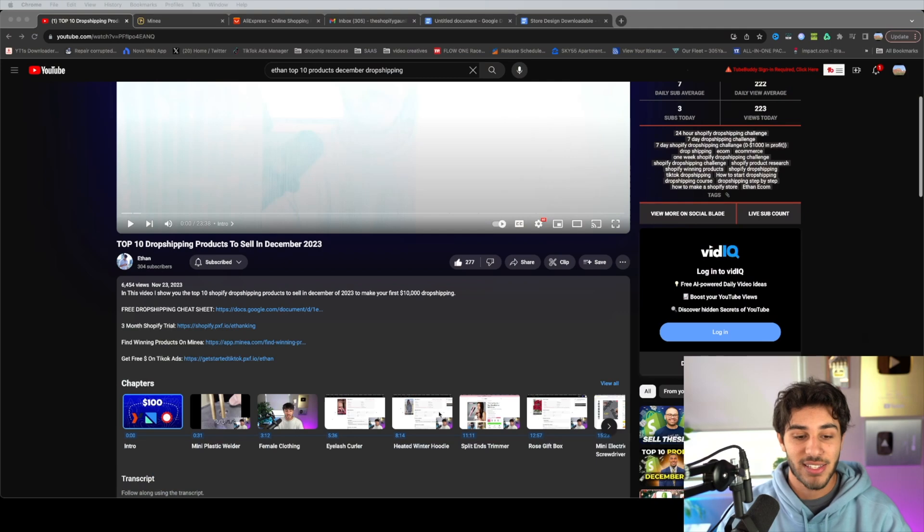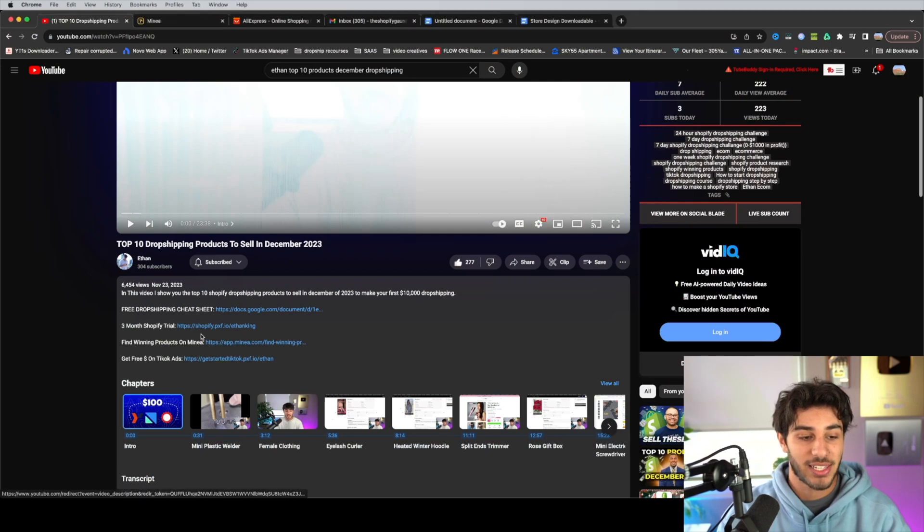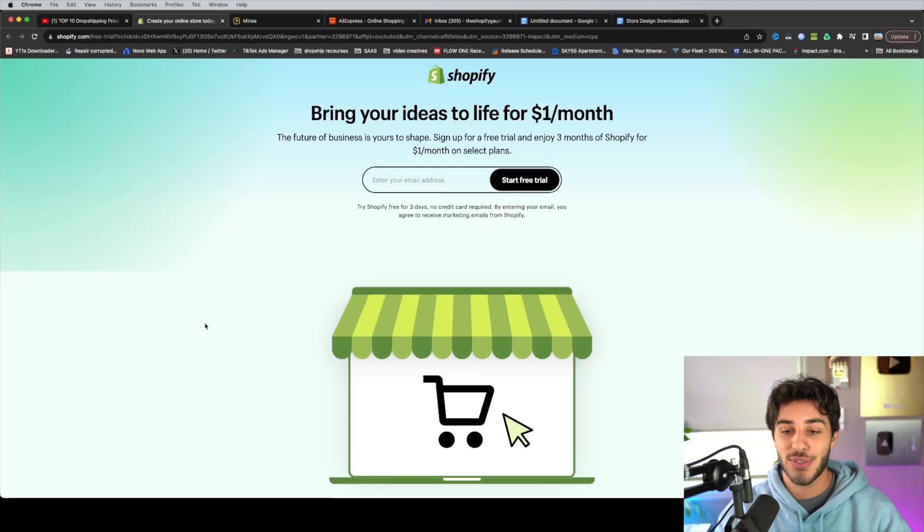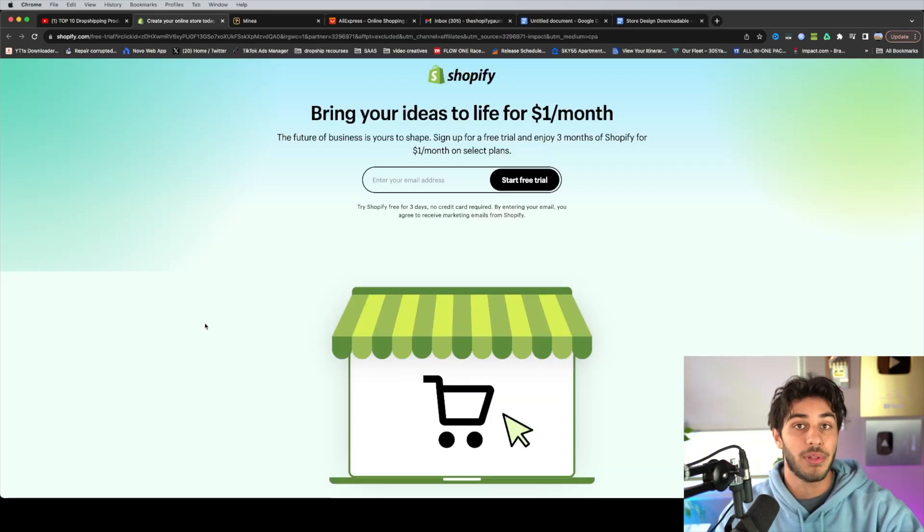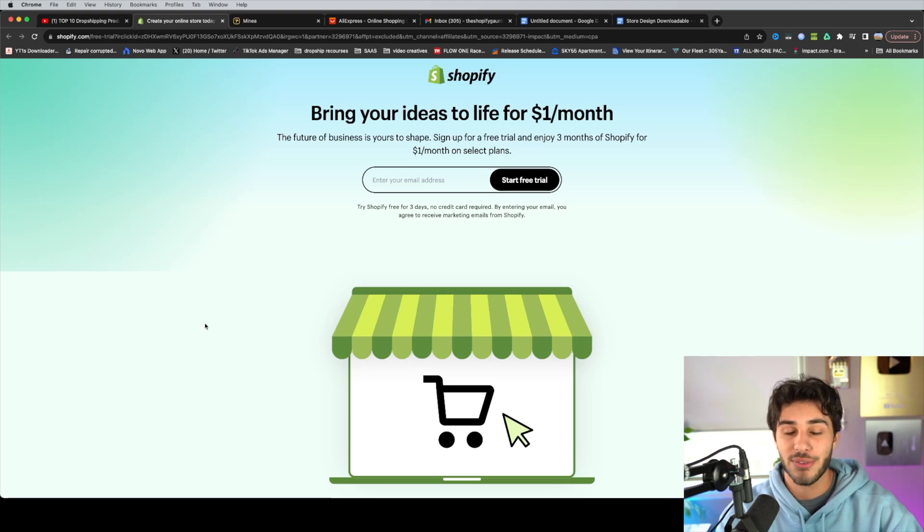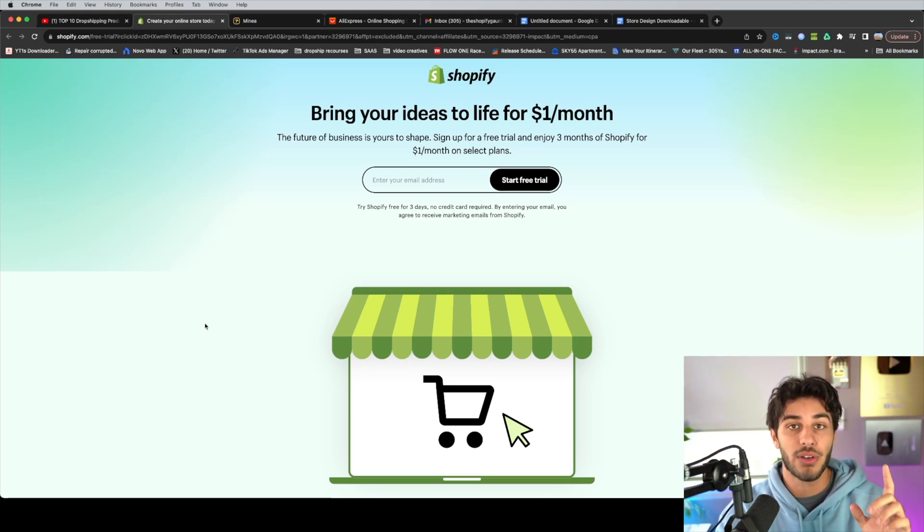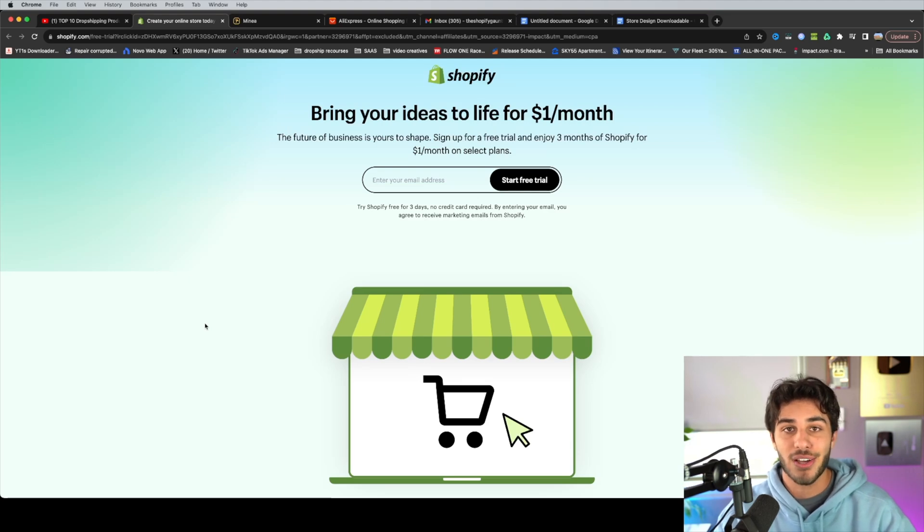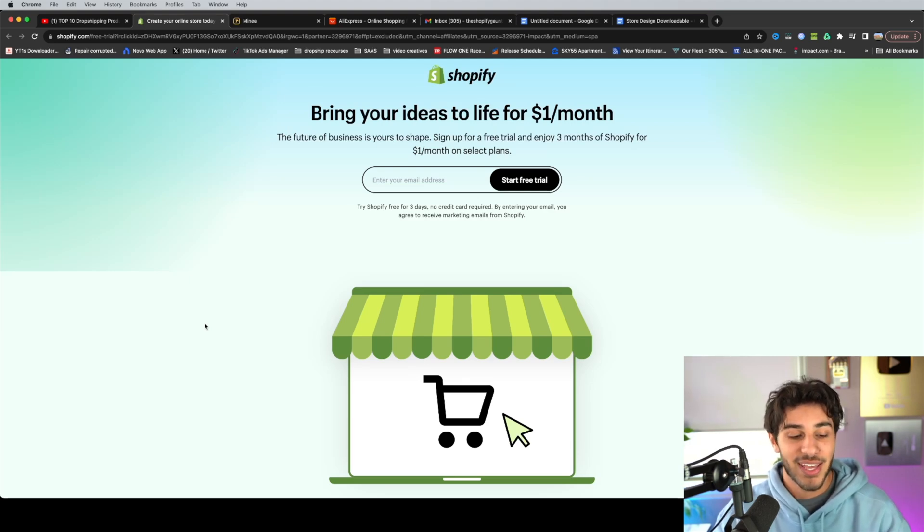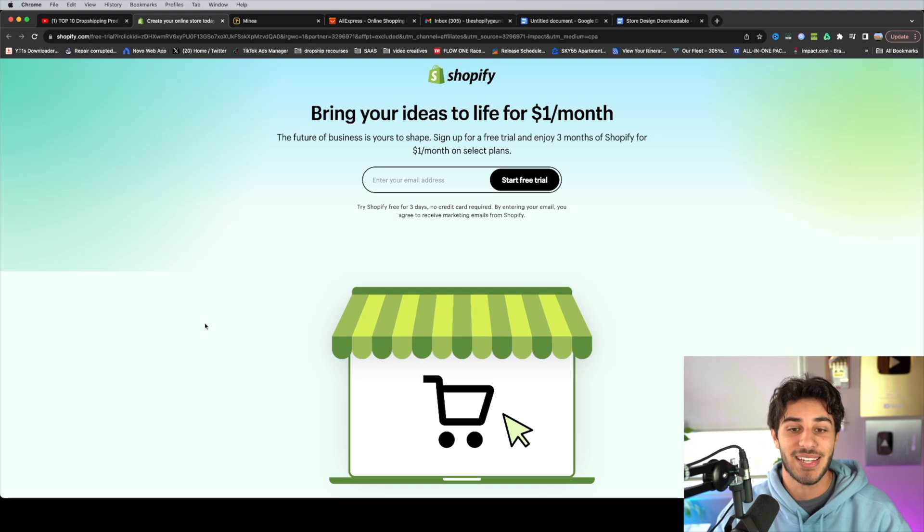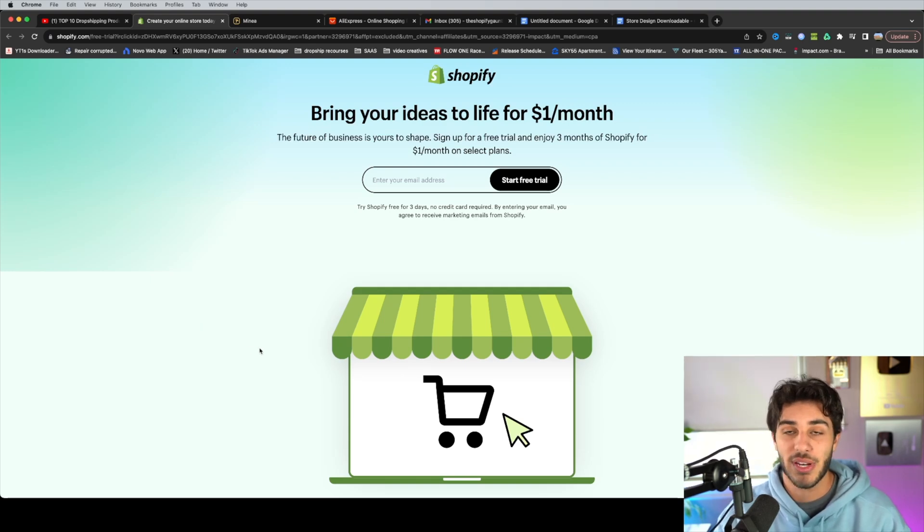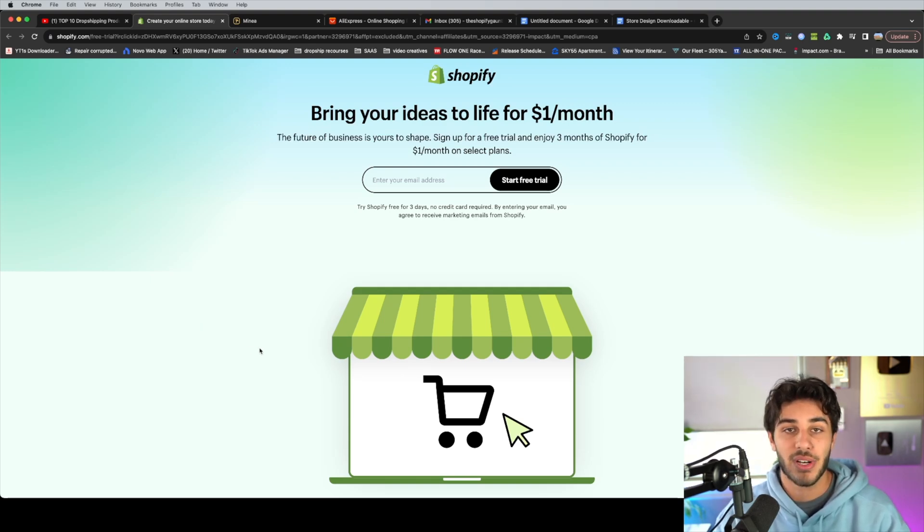So to get started, head down into the description and click the Shopify link where it's going to take you to this page where you can sign up for completely free without using a credit card or anything. And you can get three months of Shopify for only $1. Now it's going to save you about $120 in running costs. So in times like this, you don't want to pass up any deals and you can take this extra $120 and put it towards your ads or whatever else you may need.